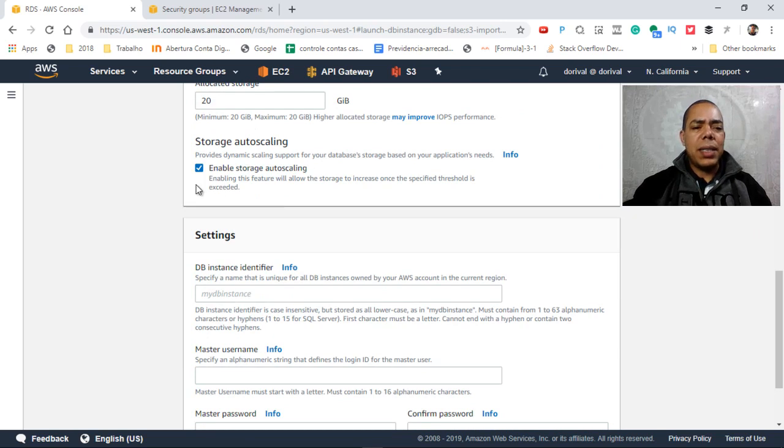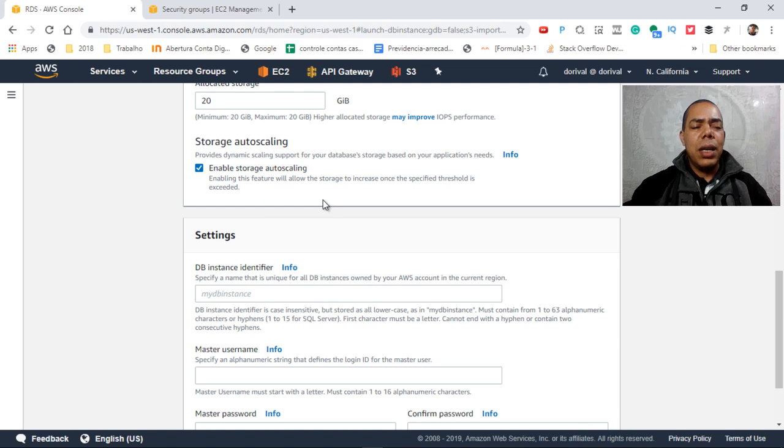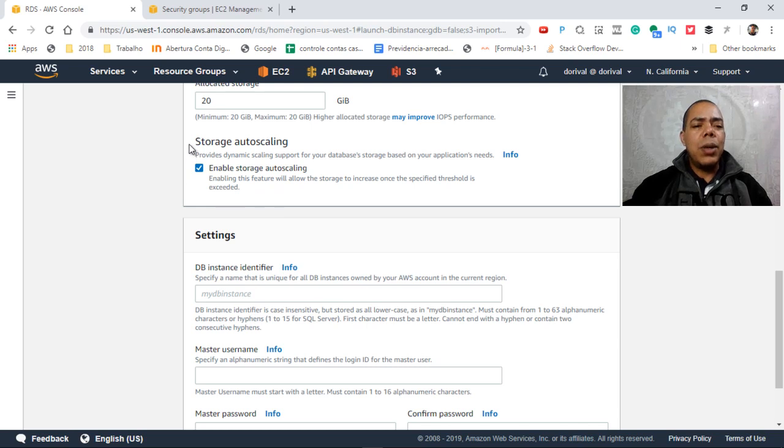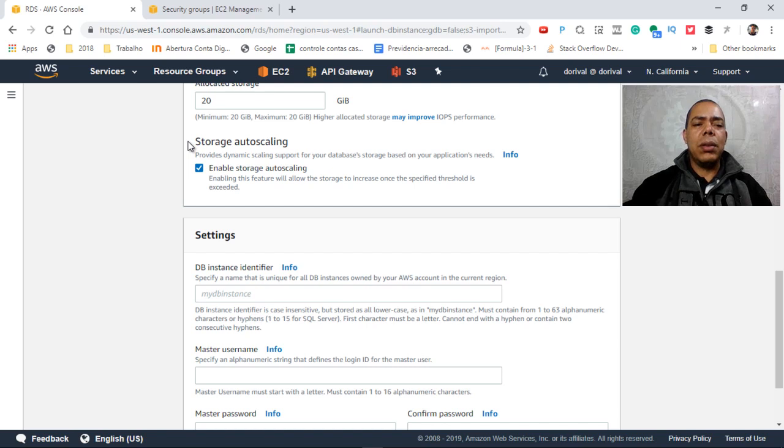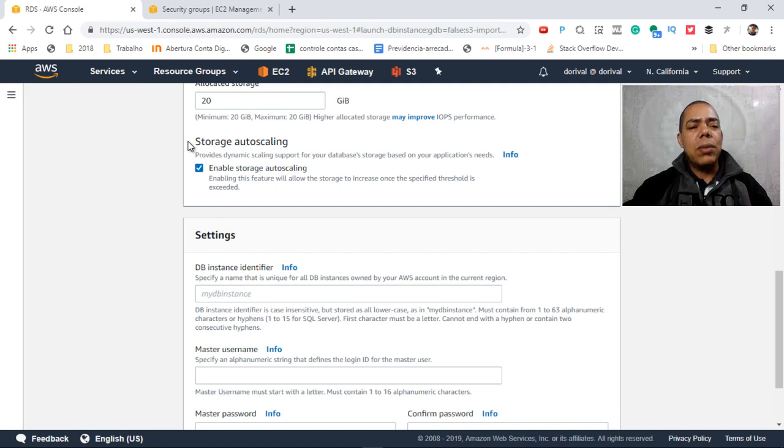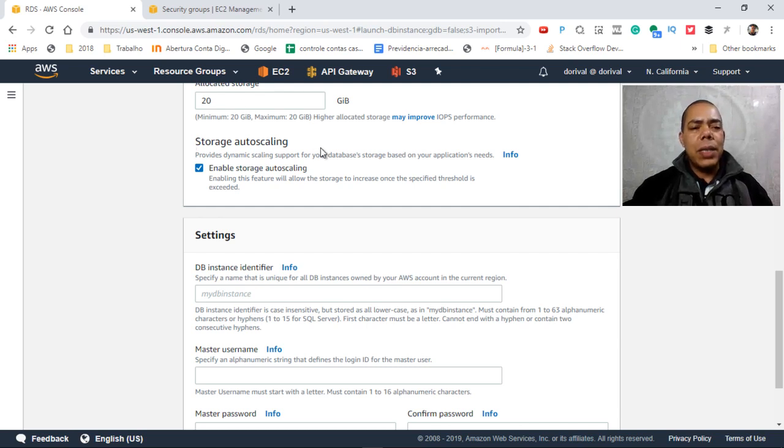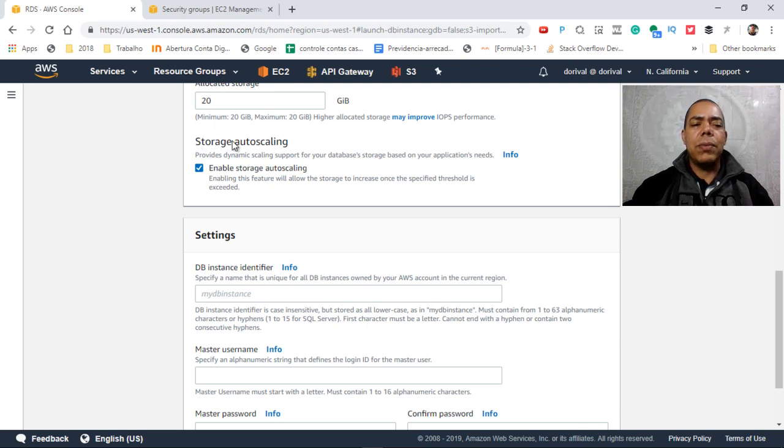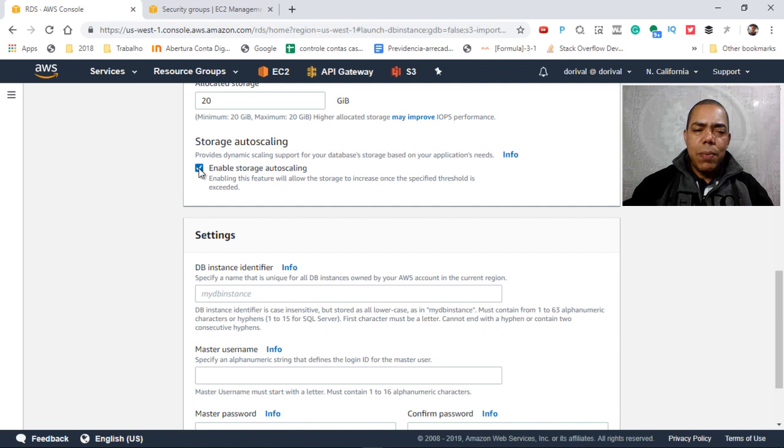AWS has created that feature recently, that if your database is near to the limit storage, AWS will autoscale your storage. So you don't need to start your storage with maybe terabytes. You can start with 20 gigabytes, and when you are near to use the amount of storage, AWS will autoscale the storage for you. But we will not use that right now.